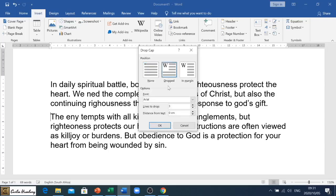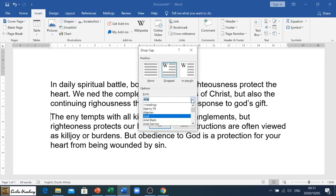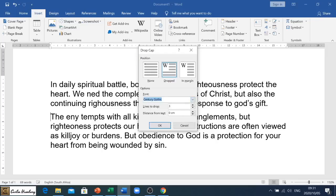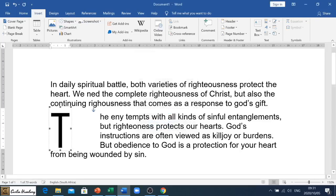So we can go and modify things here. Let's say for example we wanted Century Gothic as the font, we wanted to drop down four lines, and the distance from the text we wanted to be around two centimeters. When we click OK, that's what it does.